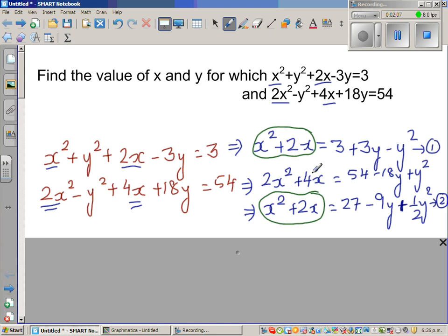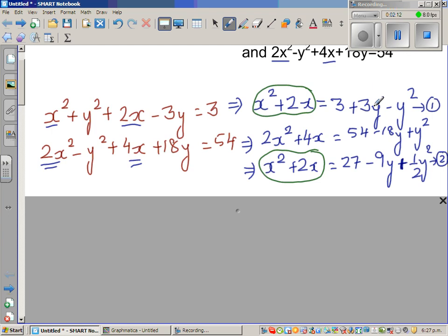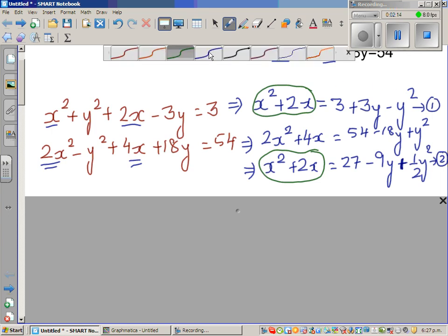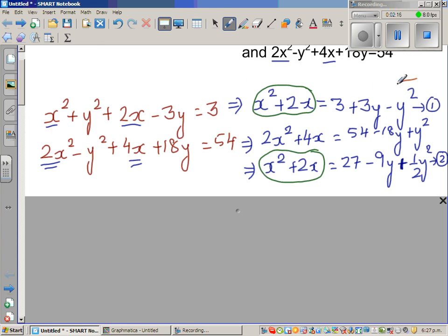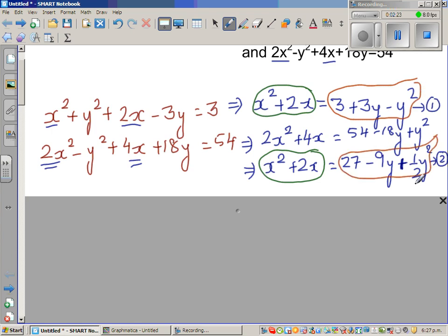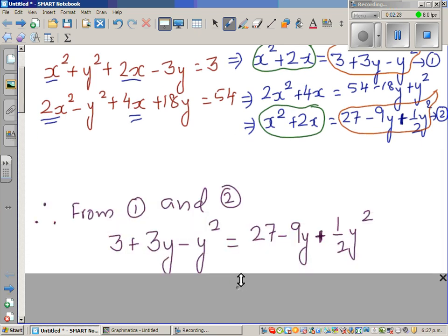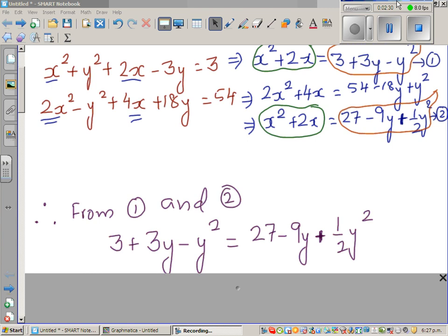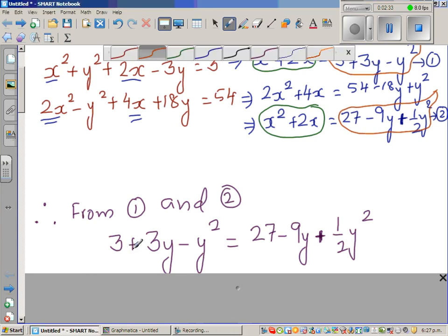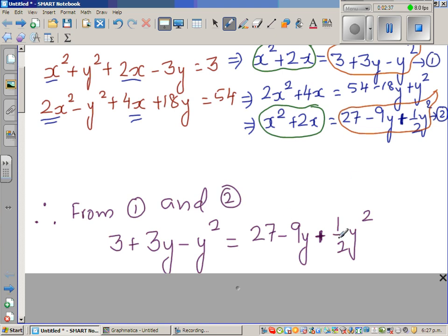Since the left-hand sides of both equations are equal, we can equate the right-hand sides. From equations 1 and 2, I can write: 3 plus 3y minus y squared is equal to 27 minus 9y plus half y squared.